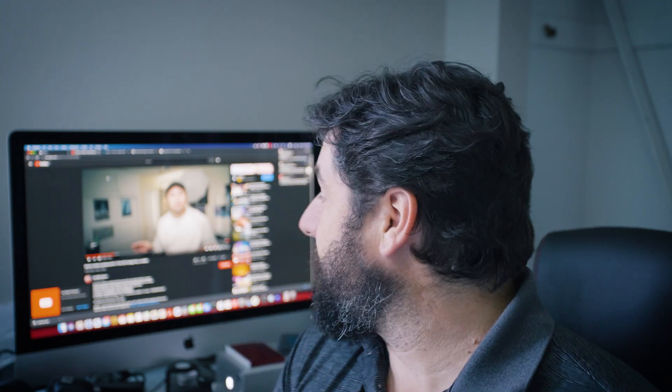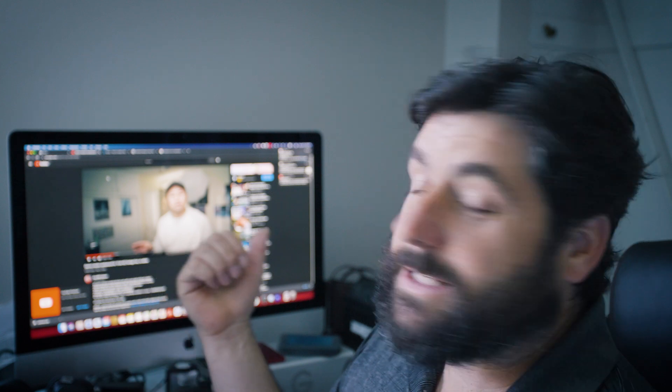I recommend watching his video — I'll leave a link to it — so you'll have a good idea of what's actually going on behind the scenes. I've just created a script for Mac that does the exact same thing. Have a great day, I hope it helps, take care.